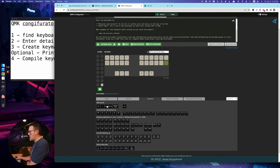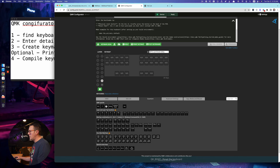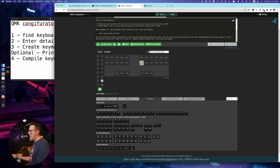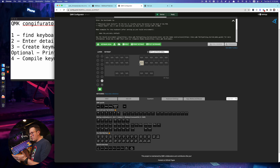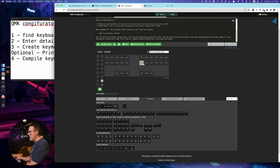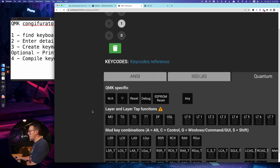Reset is the first one I wanted to talk about. What this does is enter bootloader mode, which we're going to do in just a second when we flash our keyboard. It doesn't always work for all keyboards. Most bigger keyboards, like the KBD, already have a reset button built in somewhere on layer one or two — it enters bootloader mode. There are other ways to enter bootloader mode as well, which we'll get to.